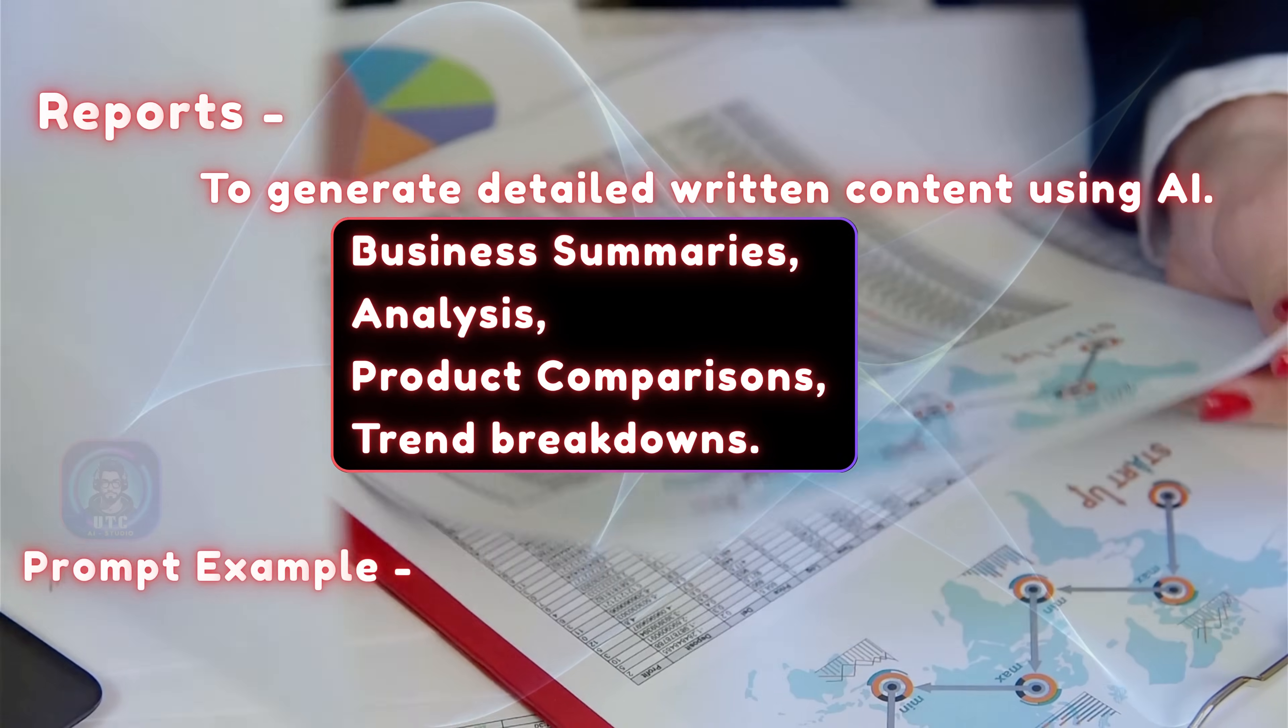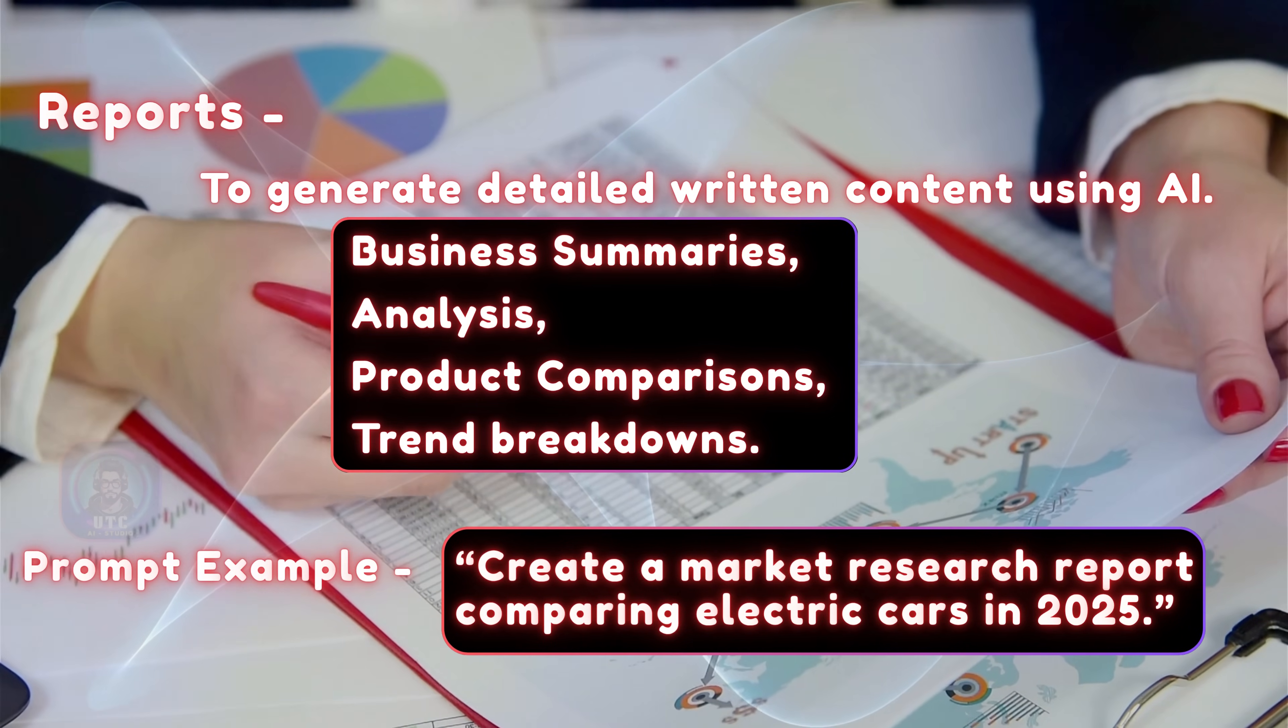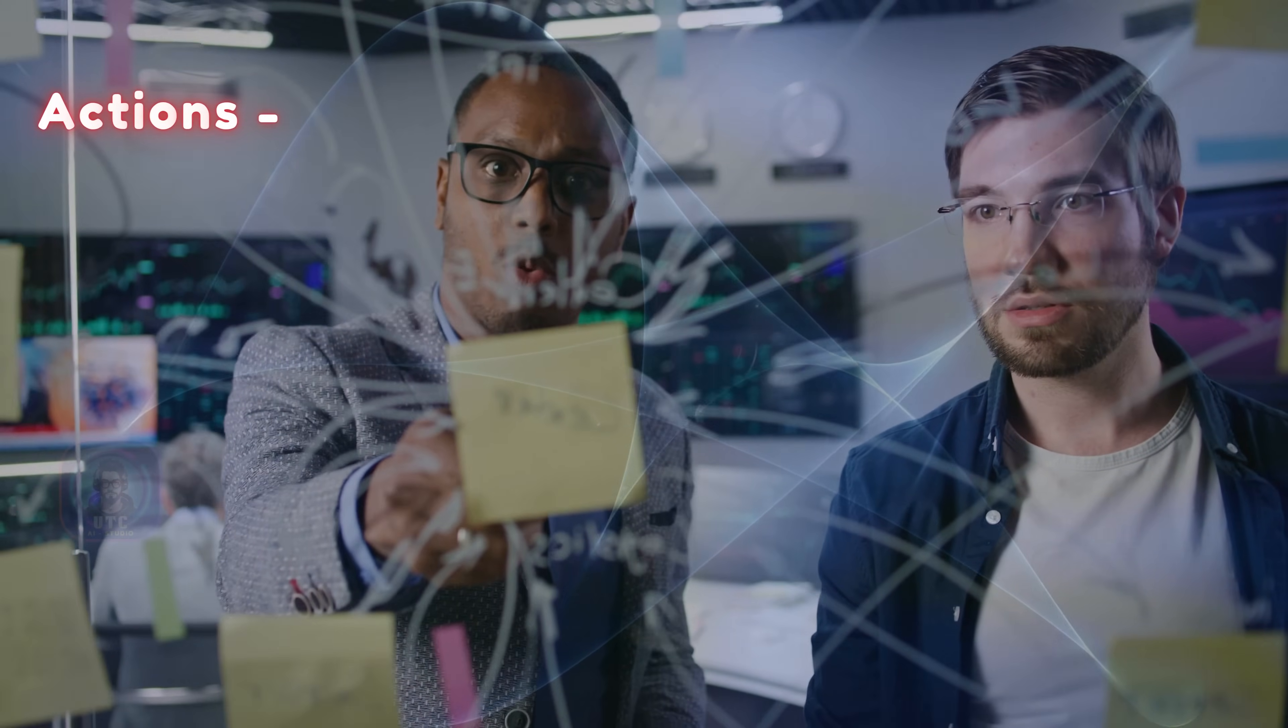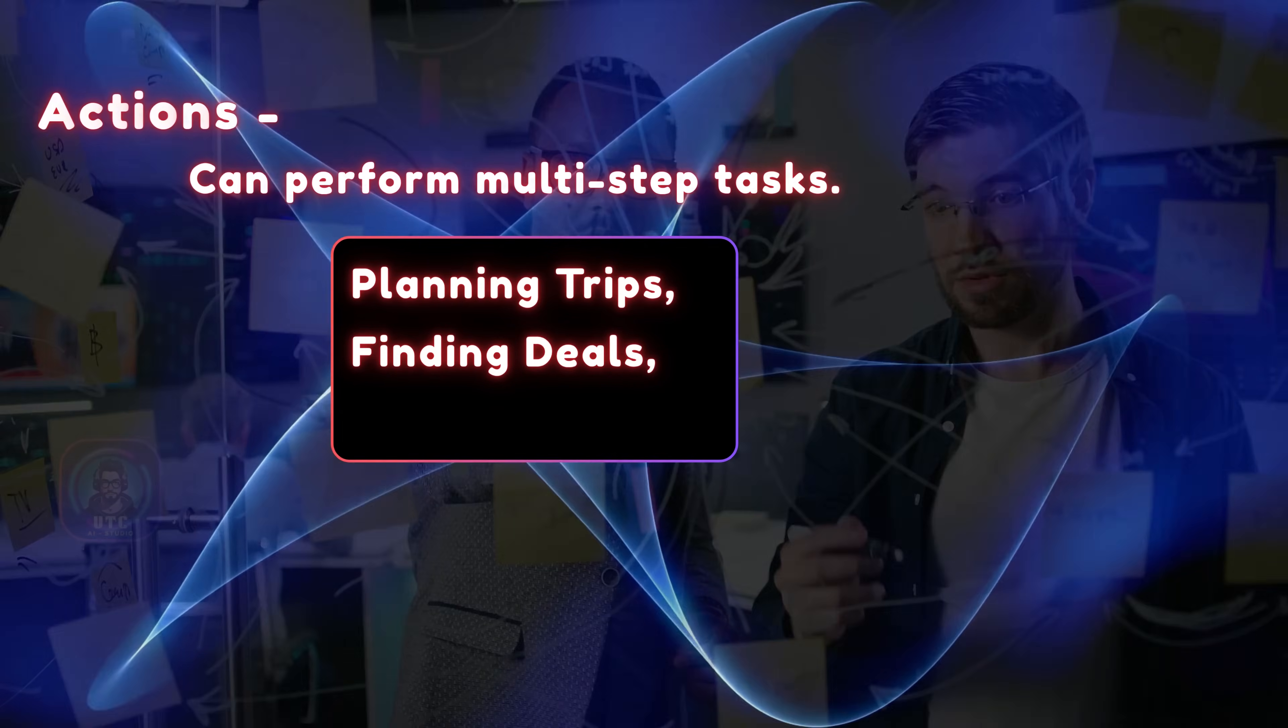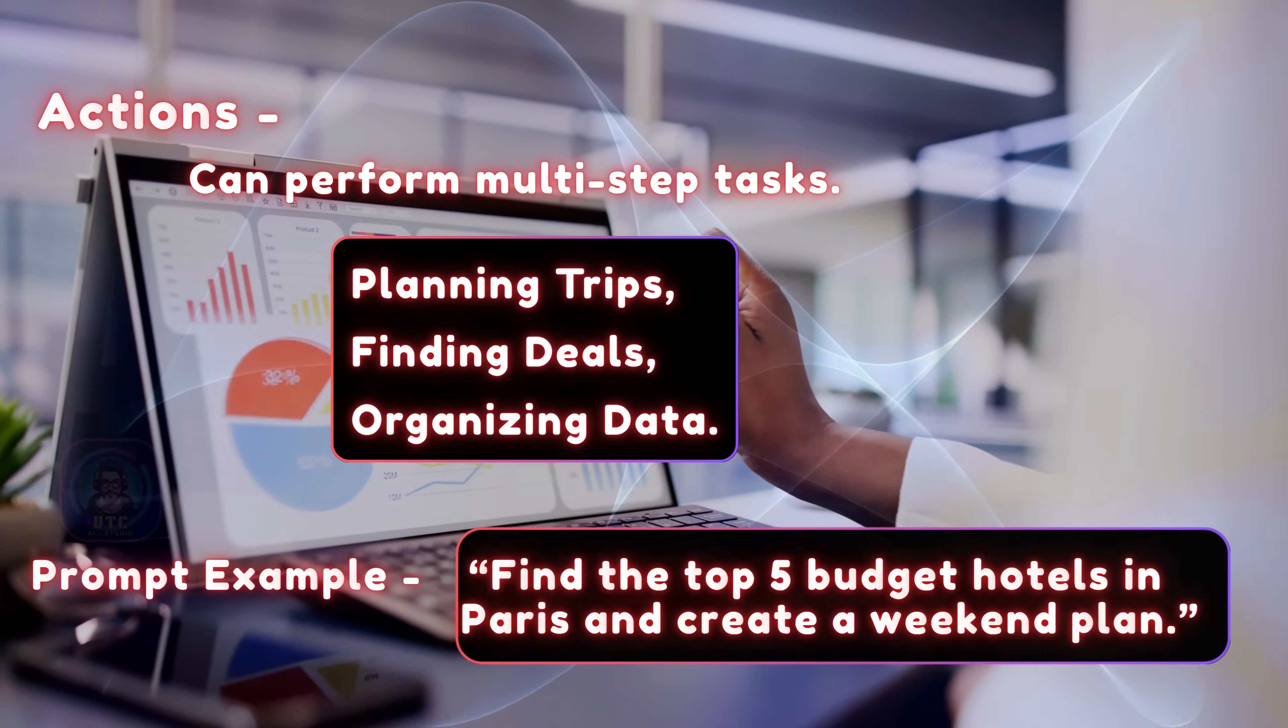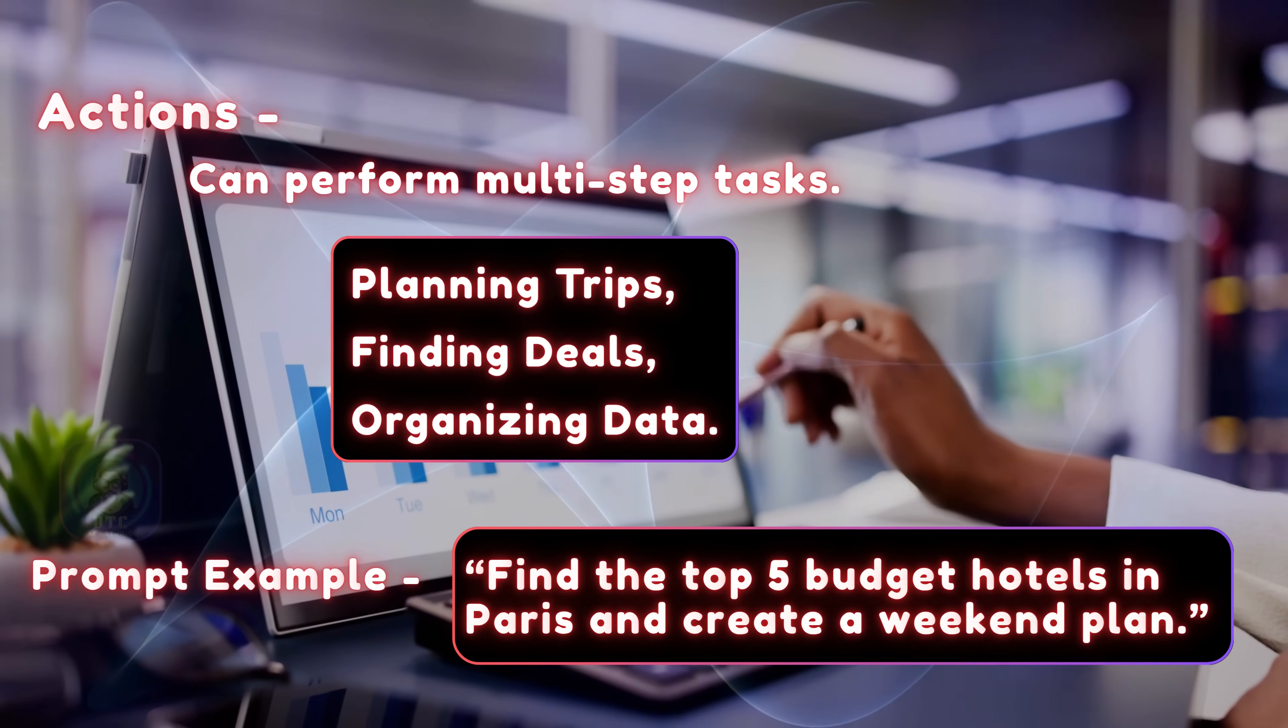Example, create a market research report comparing electric cars in 2025. Actions can perform multi-step tasks, such as planning trips, finding deals, or organizing data. Example, find the top five budget hotels in Paris and create a weekend plan.